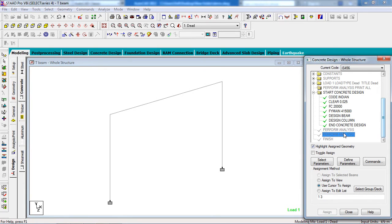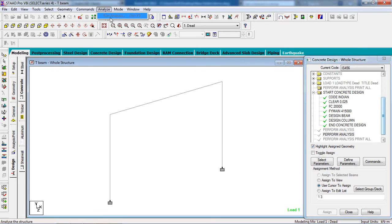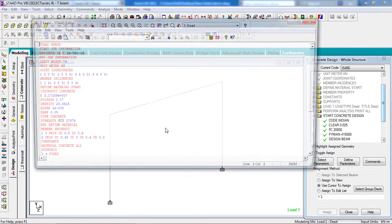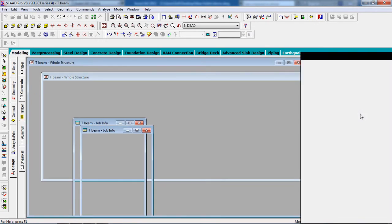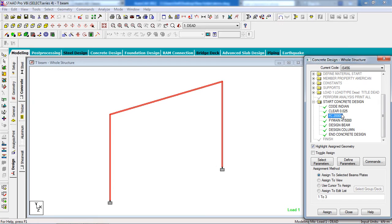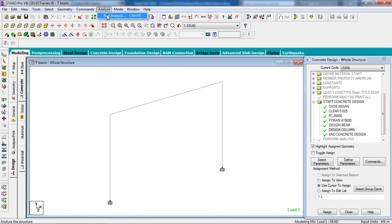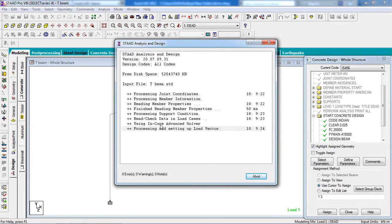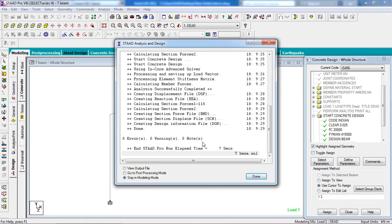The analysis does not accept the command if Perform Analysis is duplicated. Go to the STAAD Editor, delete the extra Perform Analysis line using the Delete key, then save it. Now go to Commands, Analyze, Run Analyze, and save. There are no errors, no warnings, and no notes — everything is done correctly.